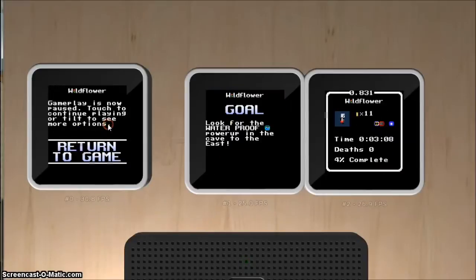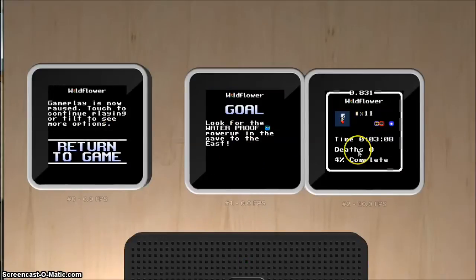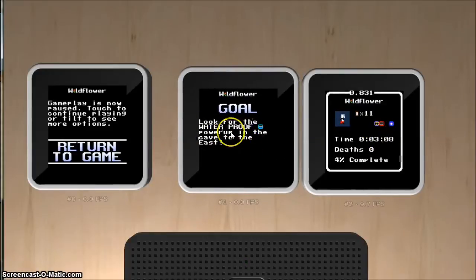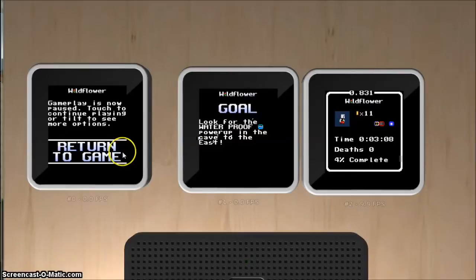You can do that any time, and it's pretty quick. It shows you a little bit of information about where you are, and also shows you your current goal — in this case, we're going for the waterproof power-up in the East Cave.